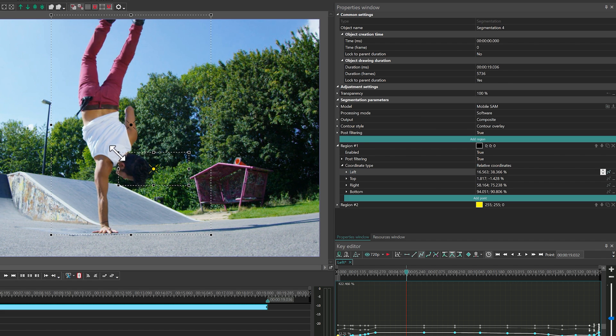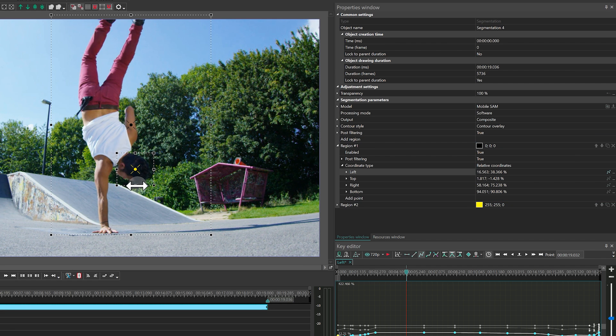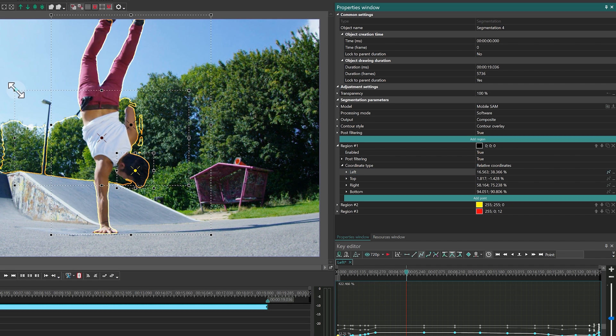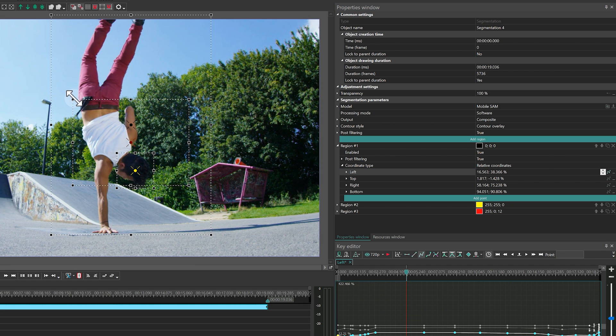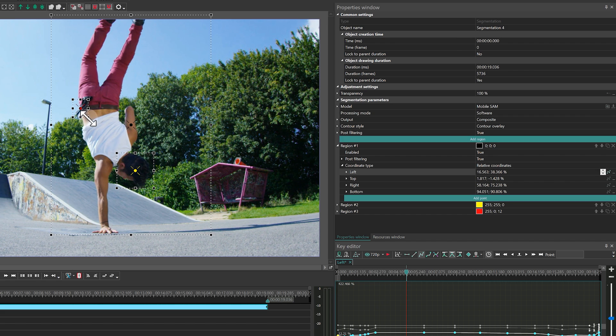Excluded regions have the same settings and can also be animated. The number of regions you can create in the program is unlimited.